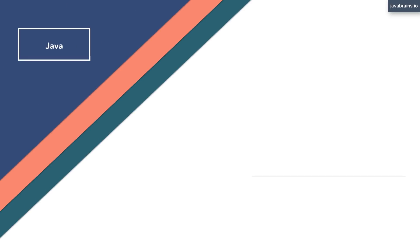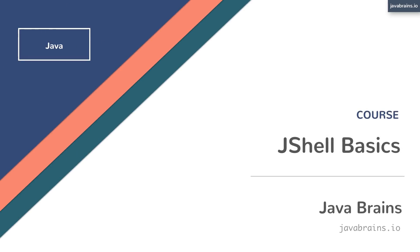JShell is a great new addition to the Java platform as of Java 9. It's a shell that lets you enter and run Java syntax. You can do that really quickly and see results really quickly.